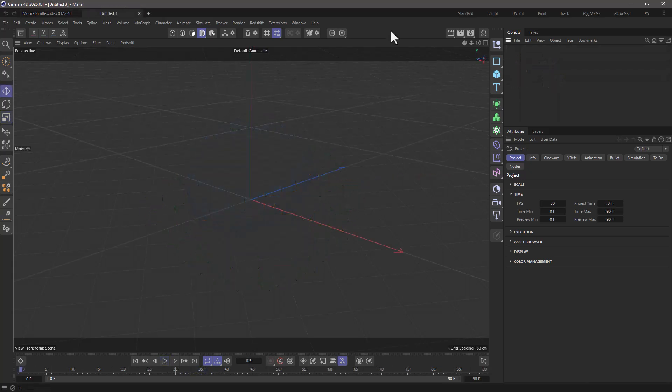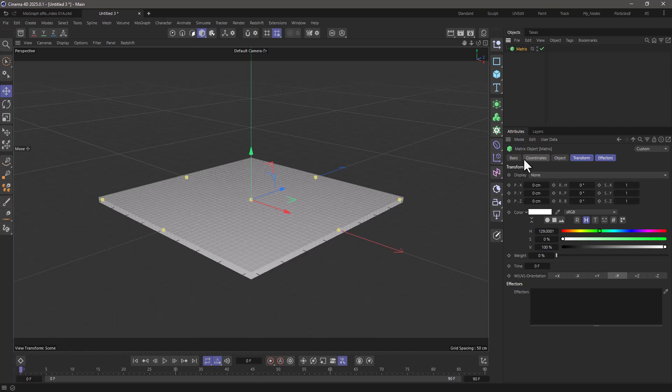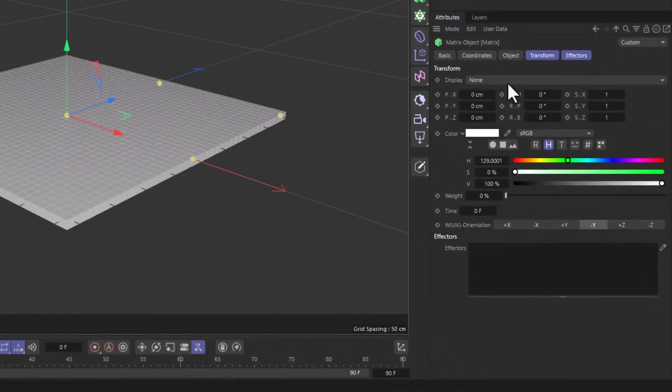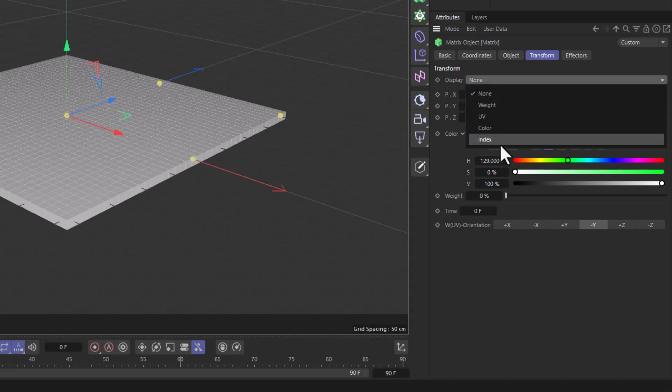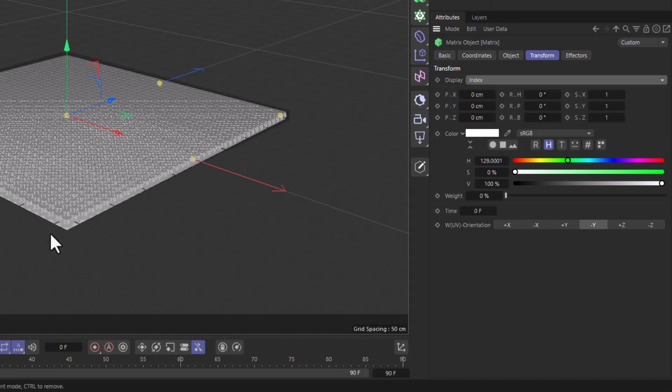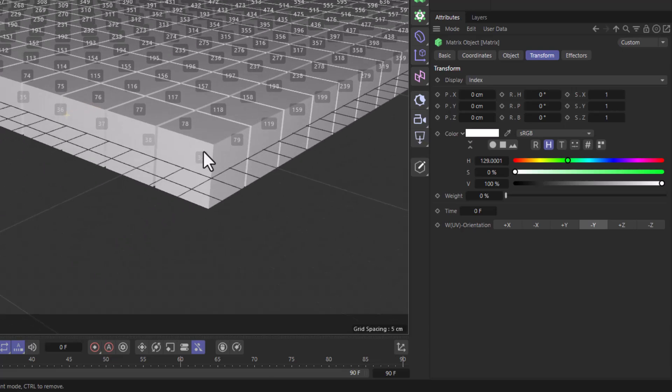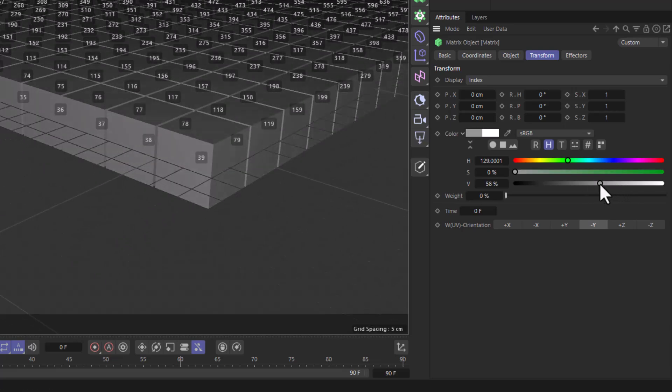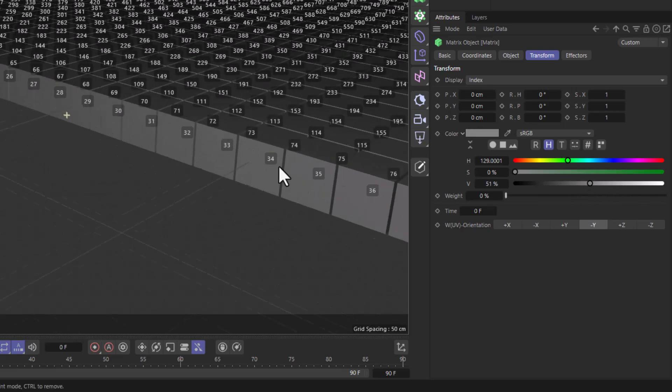Let's start with a very quick overview of what a MoGraph clone index is, and for this purpose I'm just going to use a matrix object. Now if you go to the transform tab of the matrix and in the display you select index, you will see a bunch of numbers. Let me make them darker so they're a bit more visible.